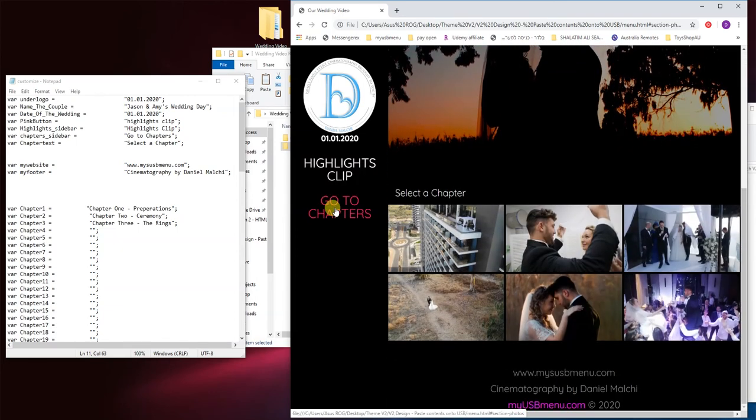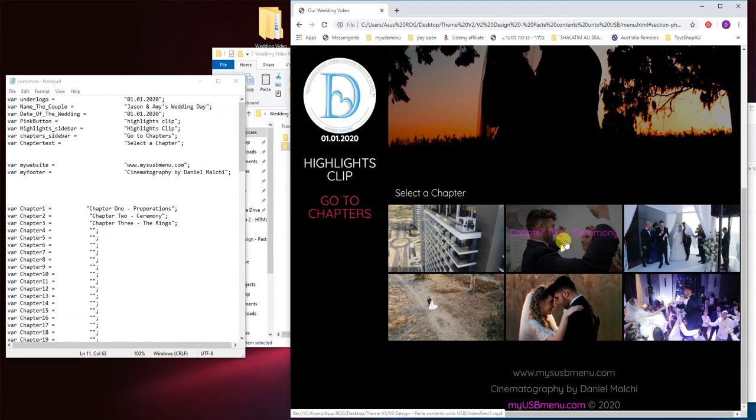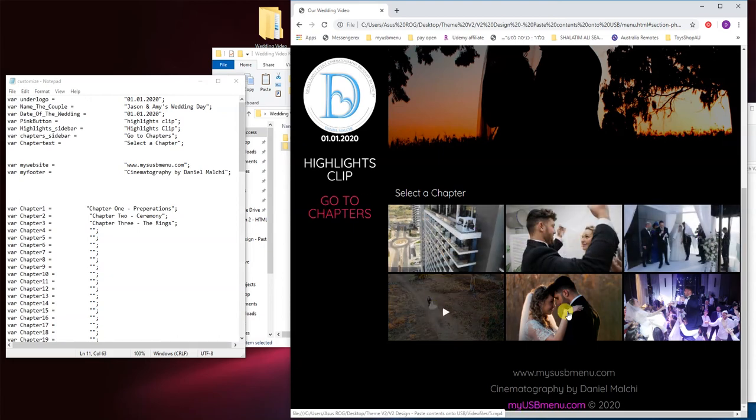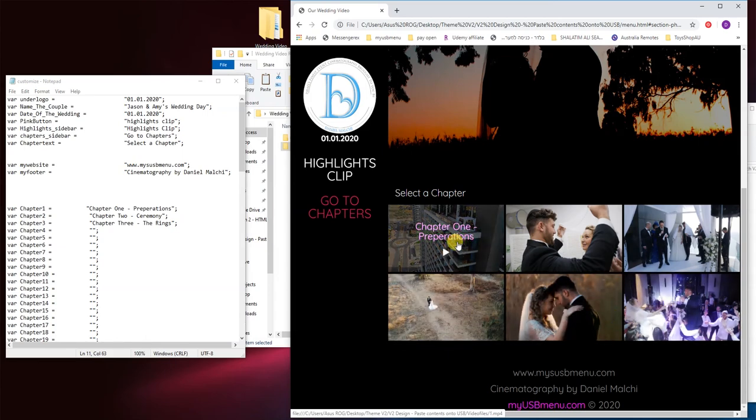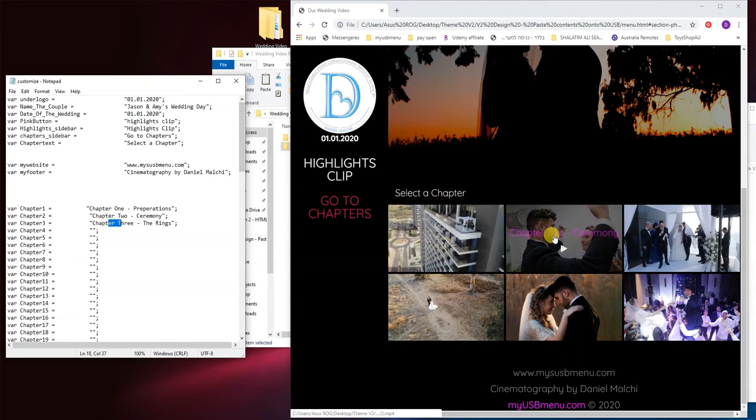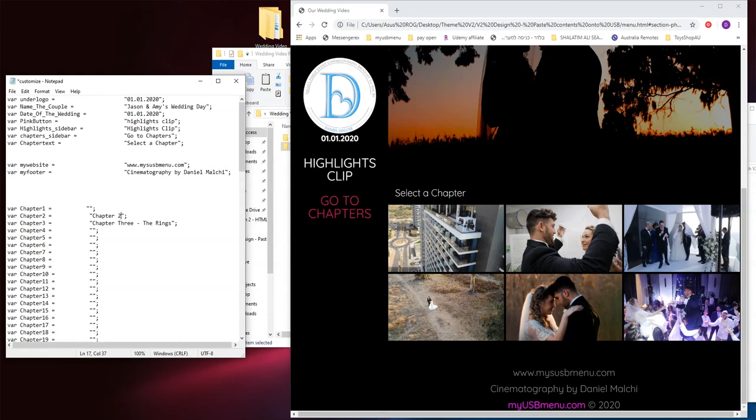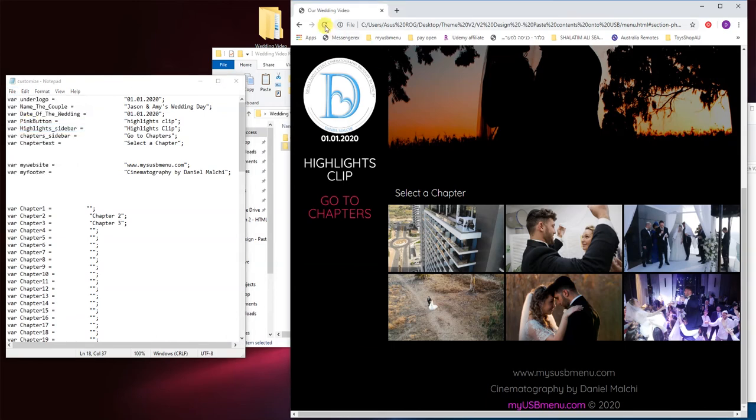Now regarding the chapters, with this theme you have the option to either have text on the chapters or just have it blank with just a play sign. So as you can see over here, chapter 1, 2 and 3 have text on them. So we can either delete that or you can maybe just have just the words chapter 2 or whatever lets your customers have a better experience. So let's just save this file and check it out.